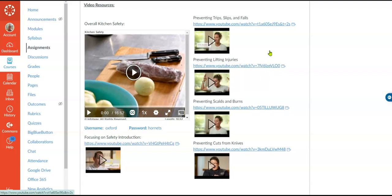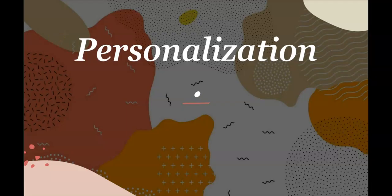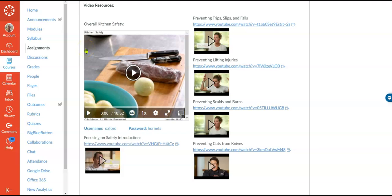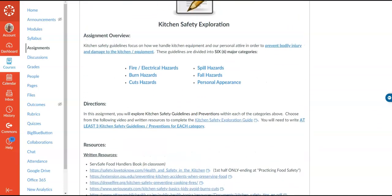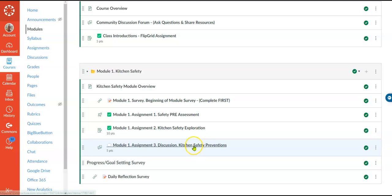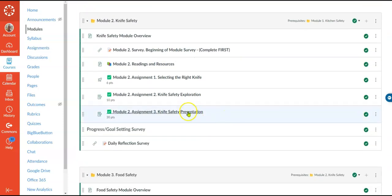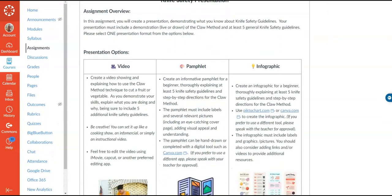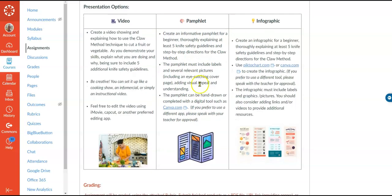The next part of the rubric is personalization, and we'll also discuss flexible learning environments together. Students have personal choice in which resources they're going to use. They also have a choice to do the assignment digitally or written by hand. In discussions, students have the choice to either do a written response or a video response. For the knife safety presentation, students have to demonstrate or show in writing their ability to follow knife safety protocol, and they have the choice to present in three different ways: create a video like a cooking show, create a detailed pamphlet either digitally on Canva or by hand, or do an infographic.